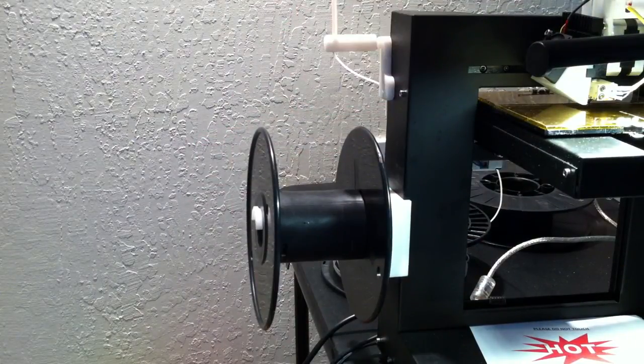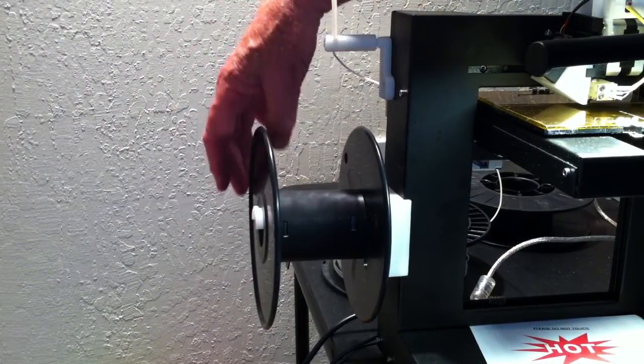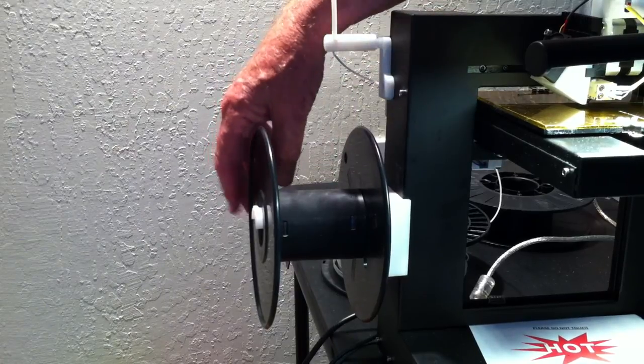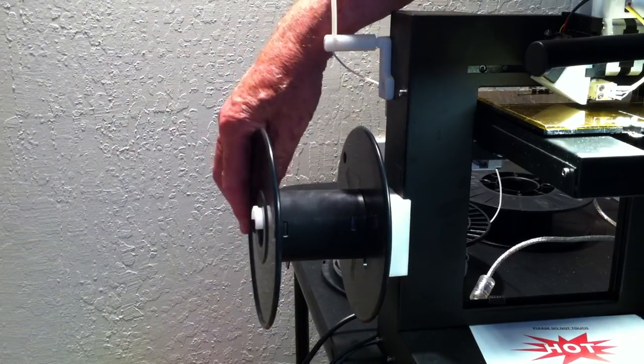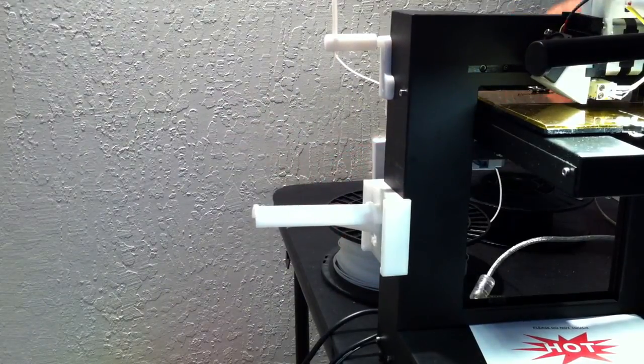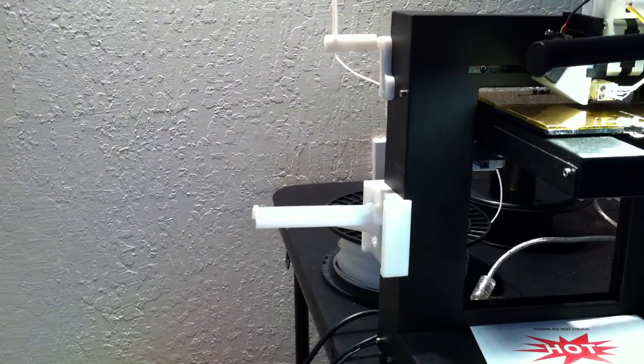And then that also spins around. So it's very easy to mount and use different spool sizes and we have different versions of these. Okay, so that's that.